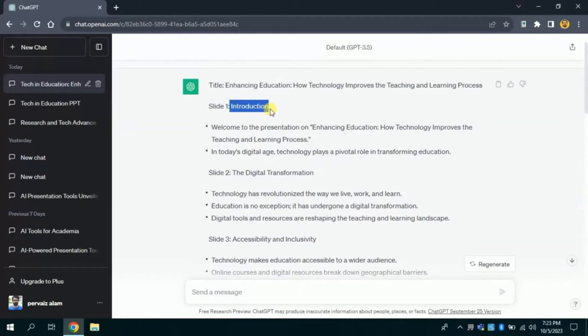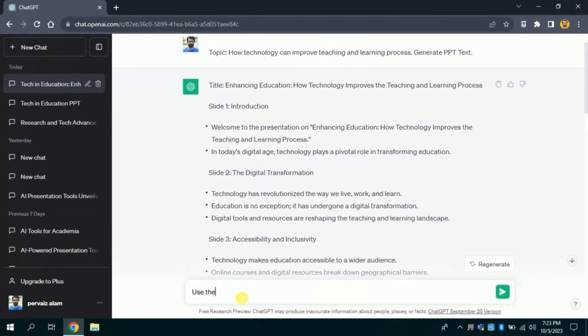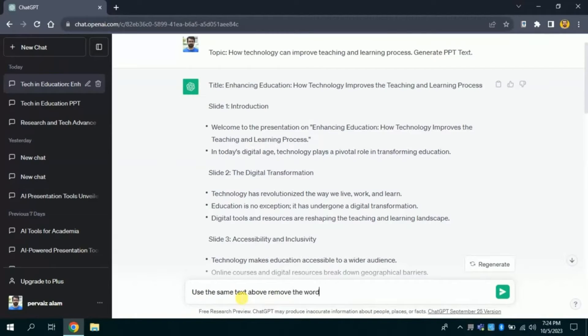Now you just want to have only these headings without these slide numbers. So I will ask ChatGPT to use the same text above and will ask to remove the word slide and as well as the number.